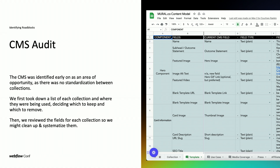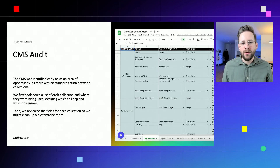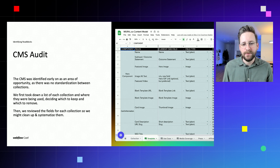What we did next was a CMS audit. In this audit, we identified the CMS as an area of opportunity. With no standardization in place, it also grew very organically, and this led to several problems. Editors encountered lots of different patterns in our CMS, which made it hard for them to establish best practices and routines. We first took down lists of each collection and where they were being used, deciding which to keep and which to remove.